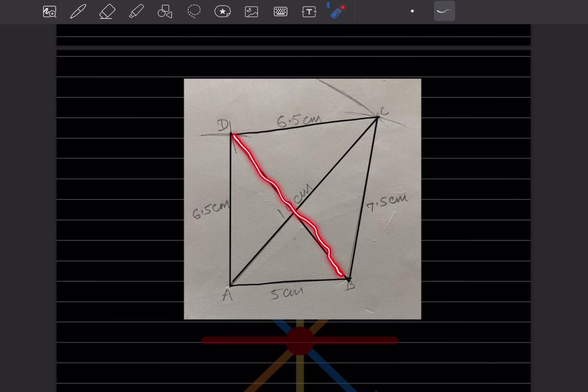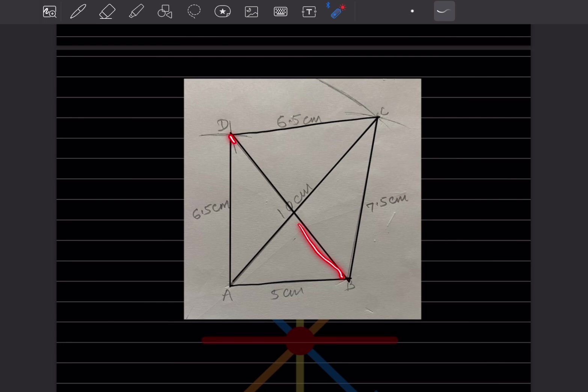Now measure the length of diagonal BD. This is one diagonal and the other is AC. Measure from B to D and write your answer in centimeters since all measurements are in centimeters. By this we complete today's work. Do like and subscribe to my channel so you get notifications of other parts. Thank you.